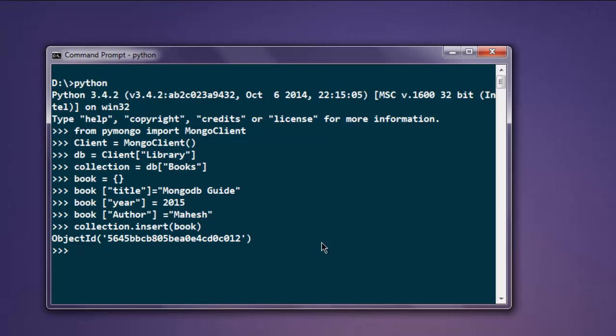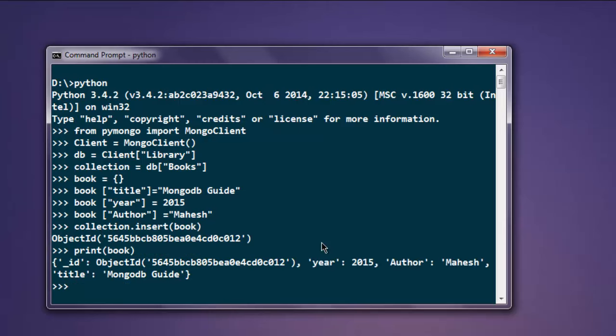Now we want to print this array. It should show you what that data is. As you can see, it is printing out our collection with ID name, which is our primary key, then year as 2015 and author name and title of our book.